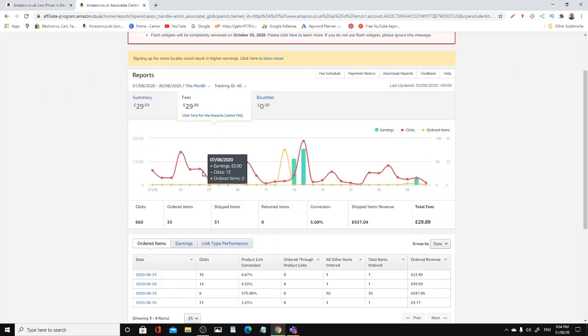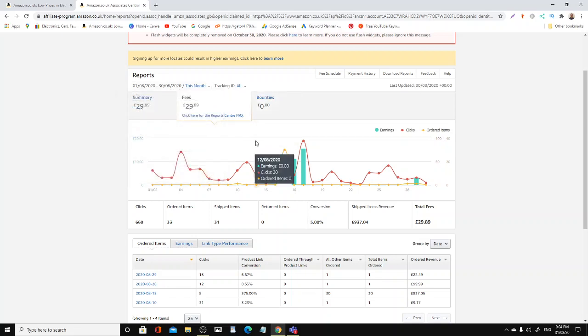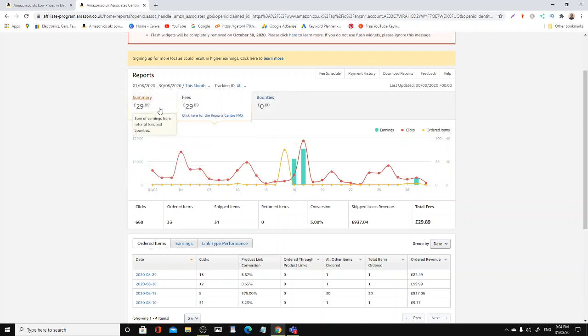Here we are, August 1st 2020 to August 31st 2020, which is August.